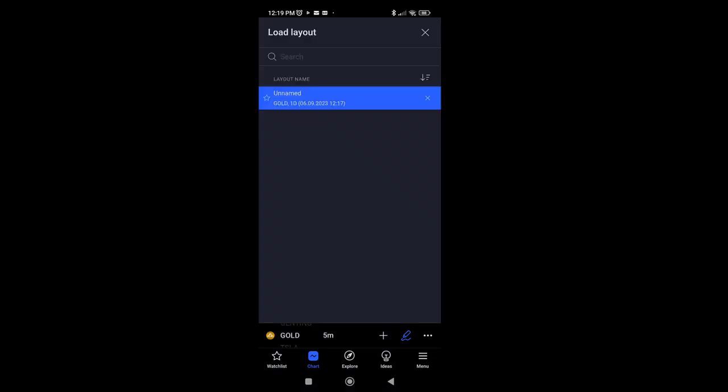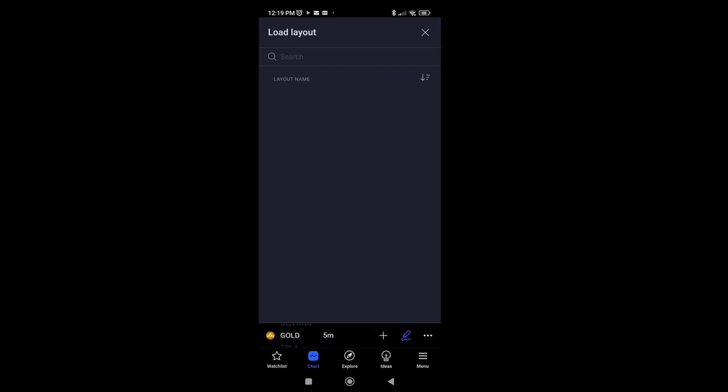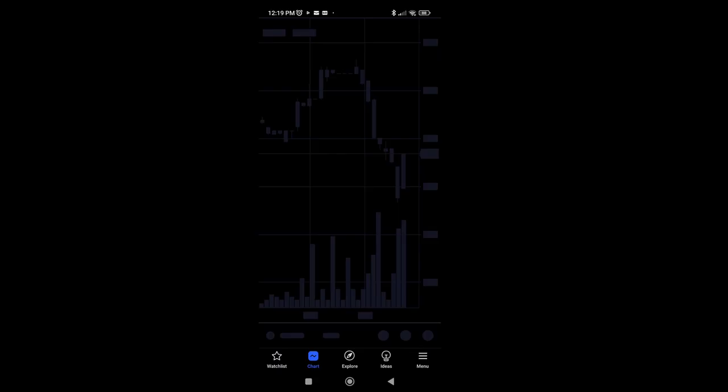On the load, delete the layout unnamed or whatever your layout name is. Once you have deleted your layout, your chart is as good as brand new.